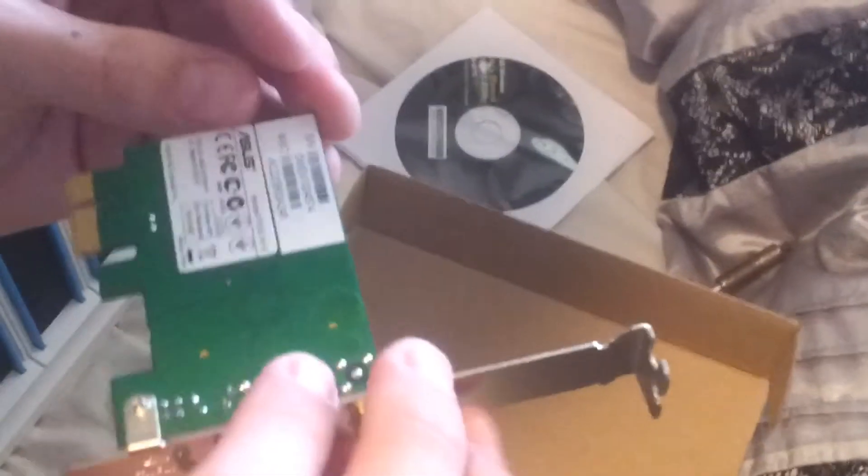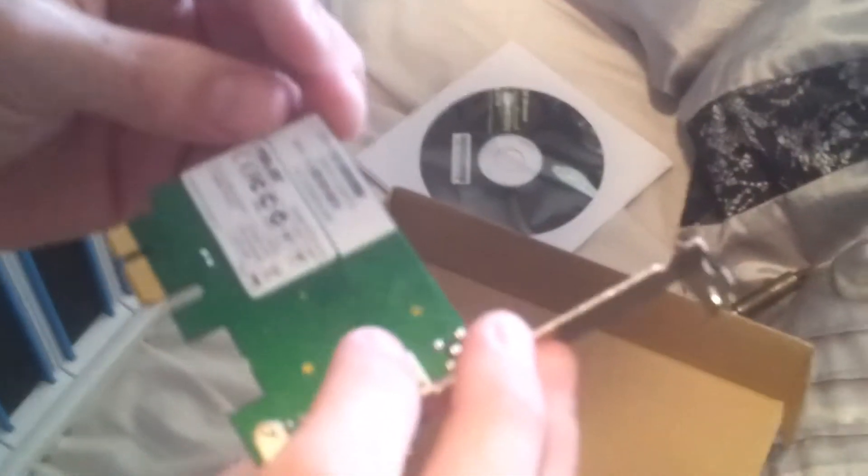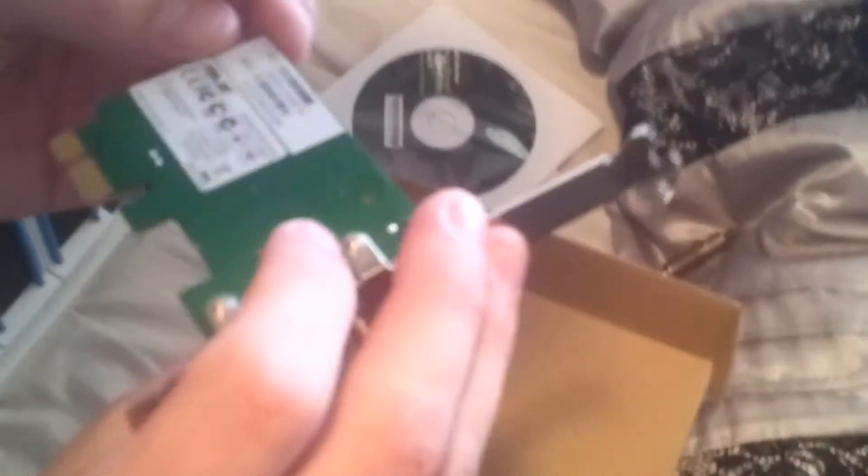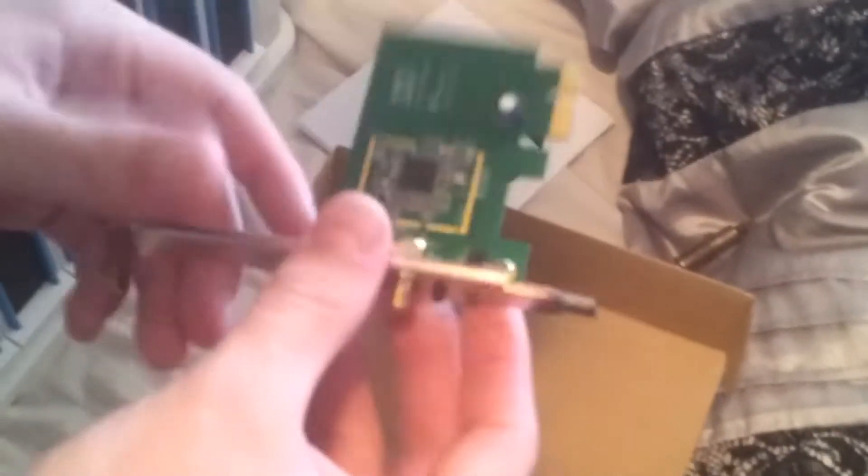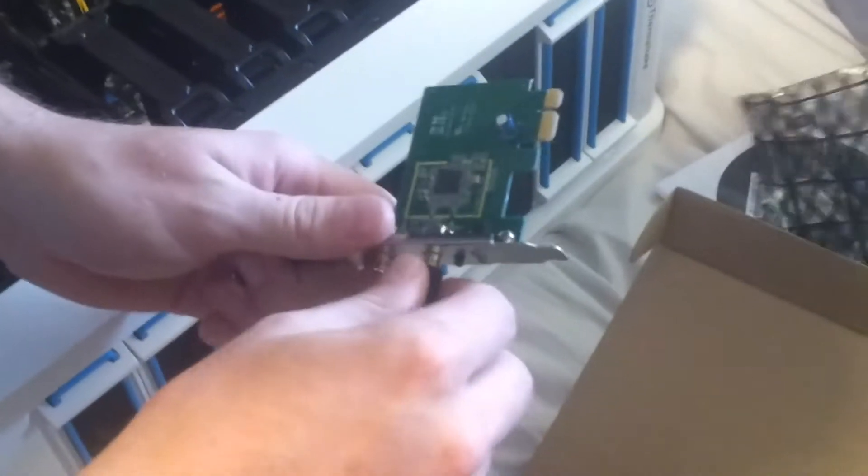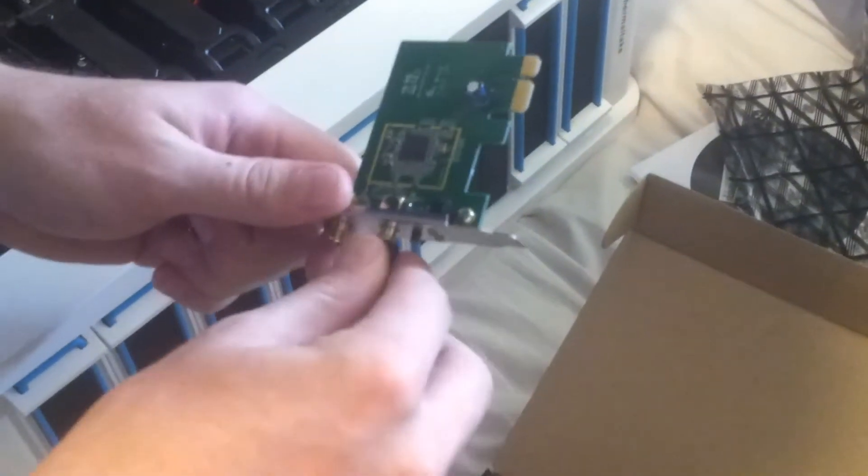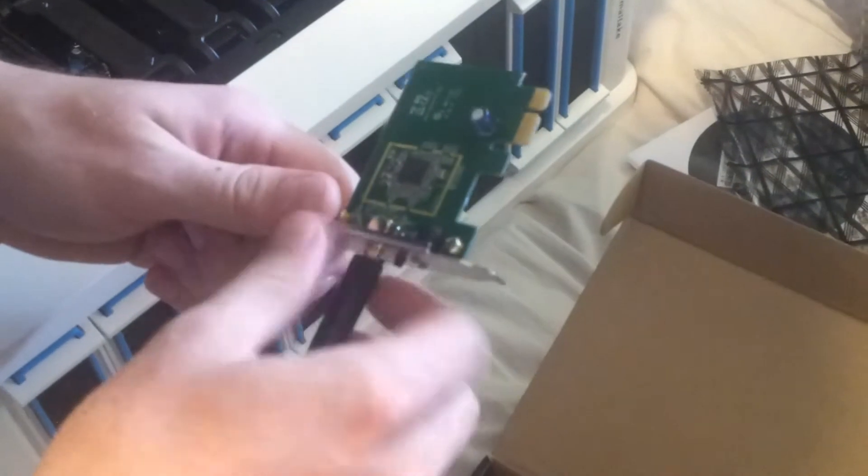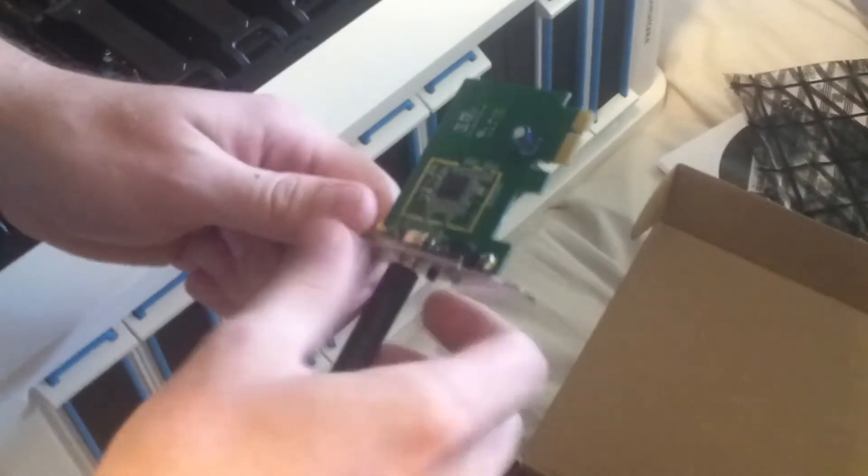So here you go, this is an ASUS model. It's just PCIe, 300 megabits per second, so a bit better. So let's go ahead, get rid of that, and we shall screw the antennas on, like so.